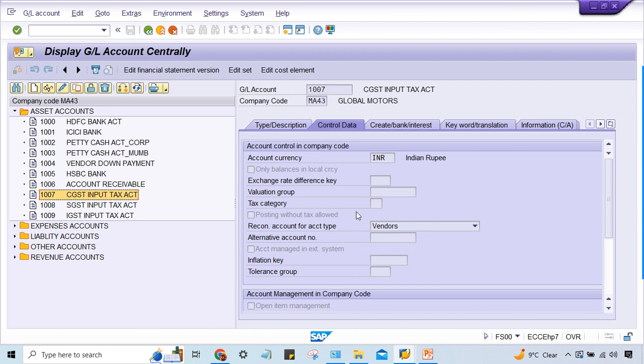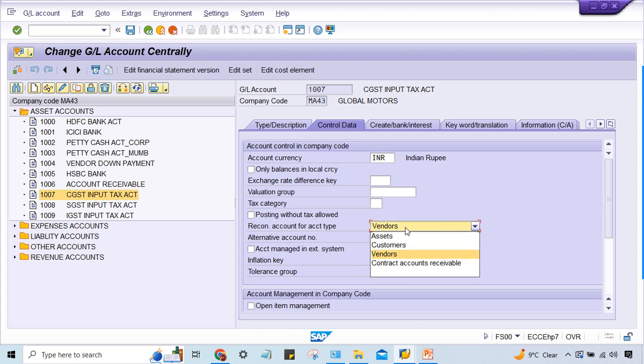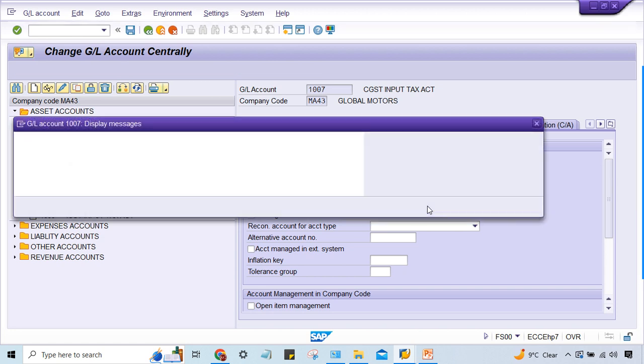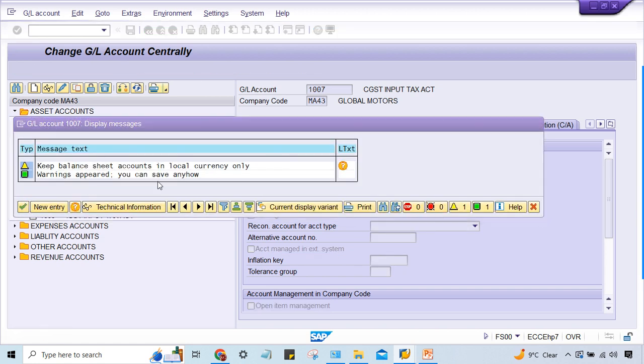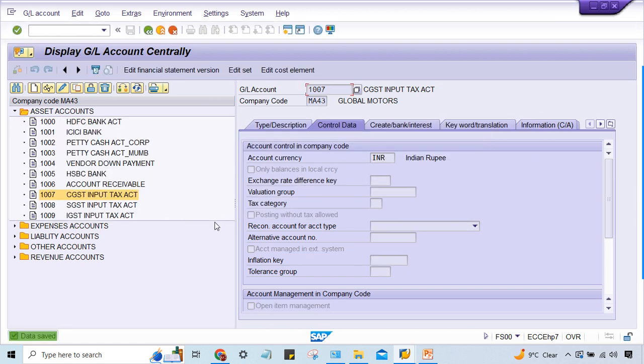This is a tax GL but it is created as a reconciliation account, which is the mistake. This cannot be created as a reconciliation account. Just save it. That GL cannot be created as a reconciliation account. Reconciliation account means only account payable and account receivable - these two GLs will be there, and that is going to be assigned to the vendor master.